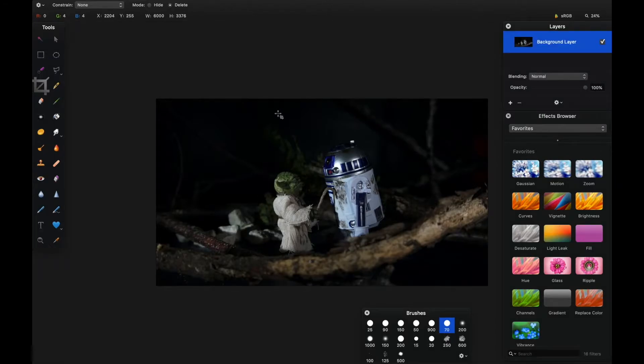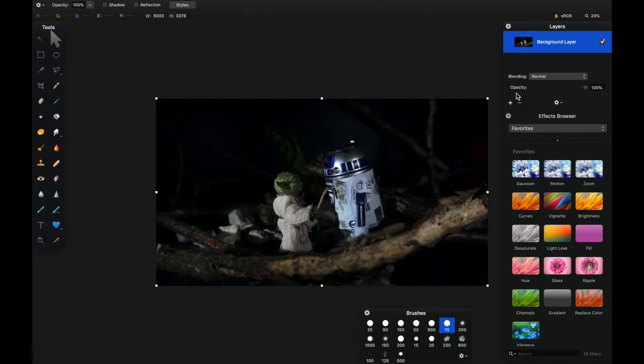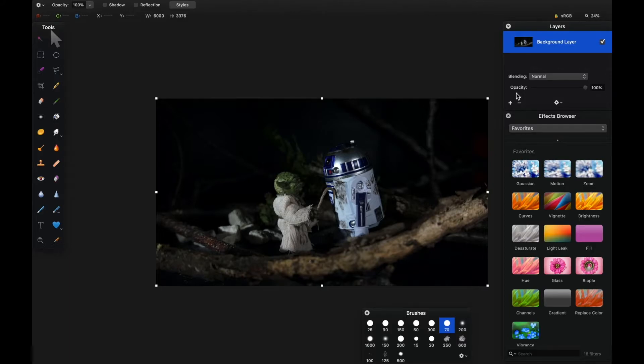I've now cropped the image to get rid of anything outside the frame that will eat up memory and might impact any filters that I apply to the image later.